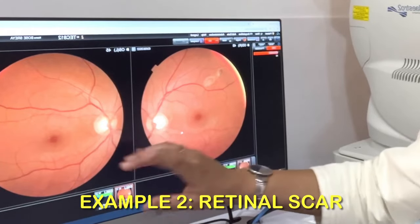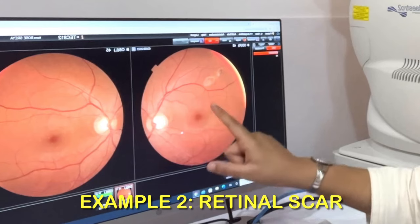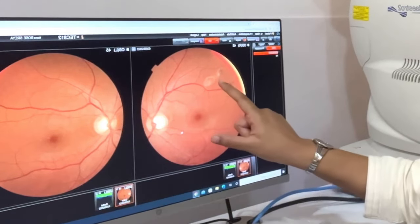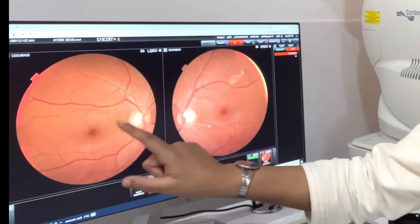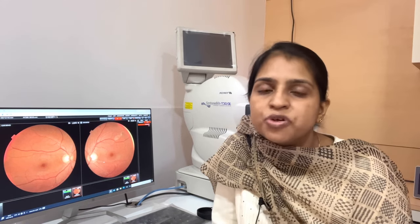Here you can see a scar — this scar is not in this eye. We know that there is a scar from the photo we have taken. So if we don't have any documentation, if we don't have any report, next time we won't remember where the scar was.